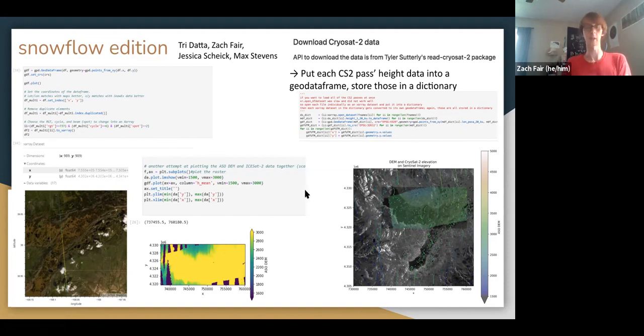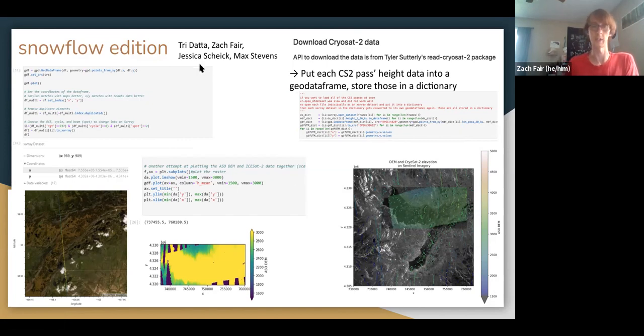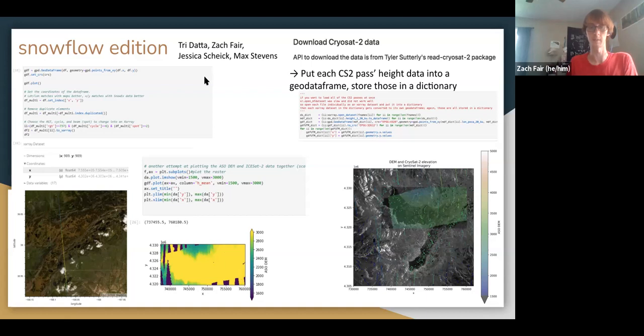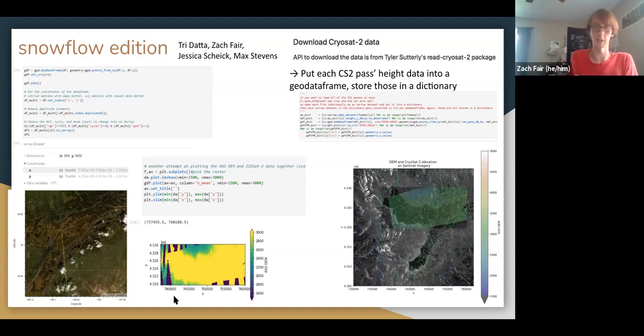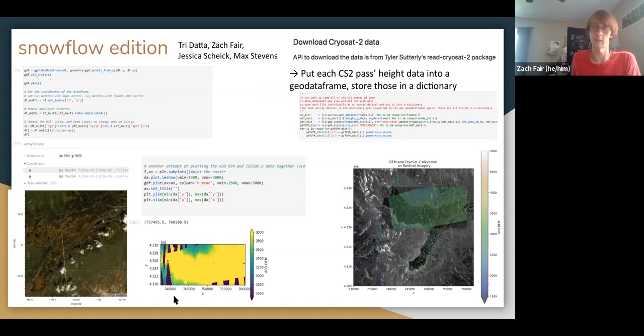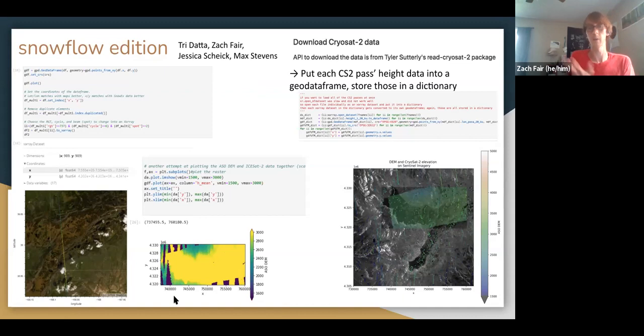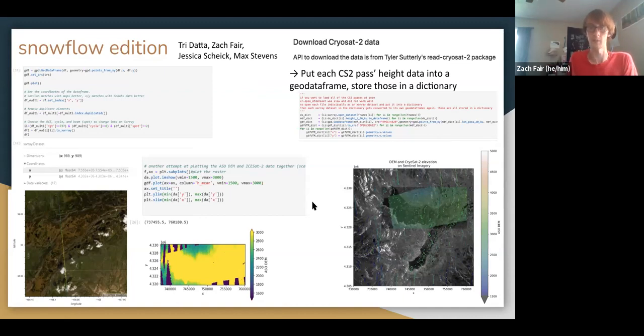Something else we did was just try to compare it with the ASO DEM, which is what this bottom middle figure here shows. There's a lot of yellow in there, but that mostly just goes to show that both the ICESat-2 data and the ASO DEM do show some pretty good agreements over the area. We were also able to plot both of those at the same time, which was very useful to have.